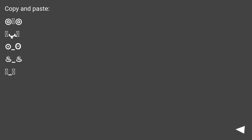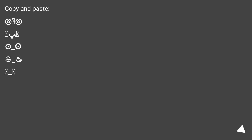Copy and paste the smiley. The character string includes underscores and hot springs symbols at various positions.